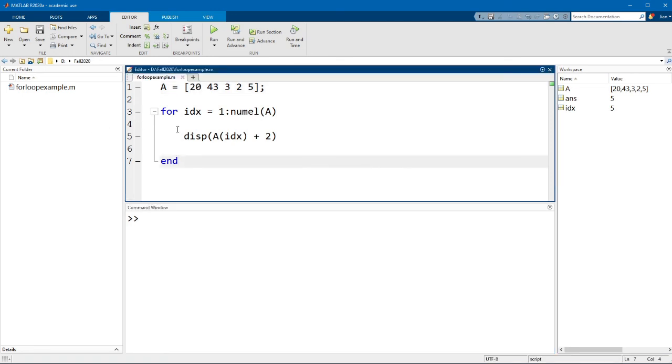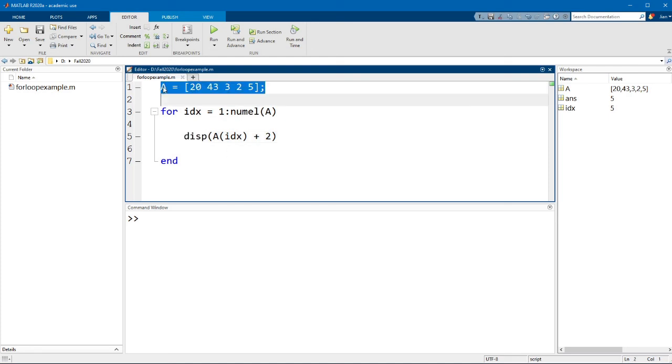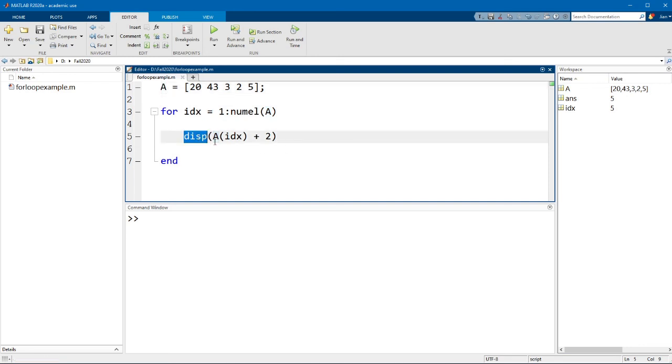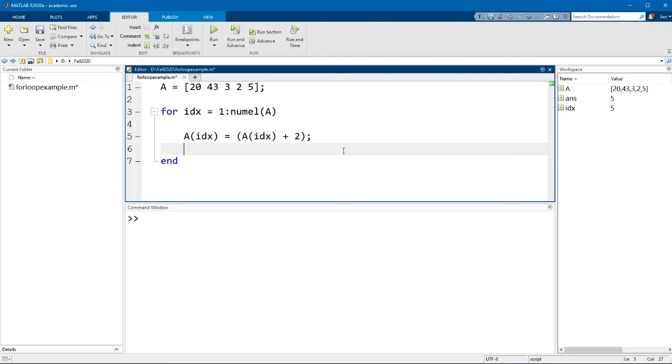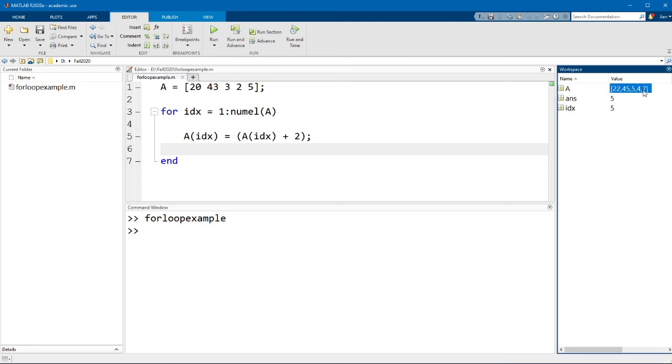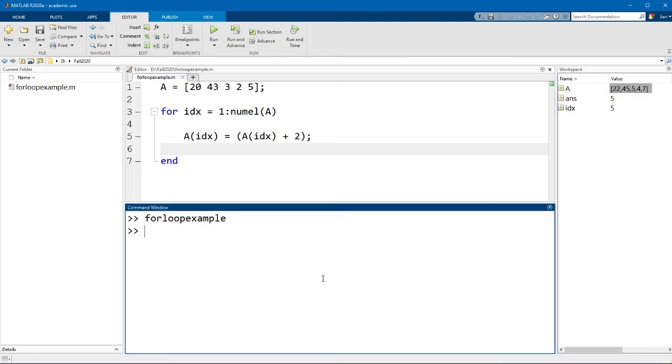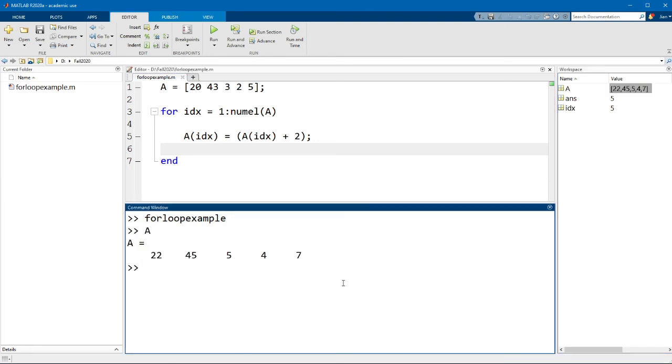Now, finally, instead of just displaying the output here, let's say we wanted to actually modify the values of A to have these new values, we could just go A parentheses idx equals A idx plus 2 and then semicolon. So if I run this function now, you will see that now the variable A has been changed to these new values.